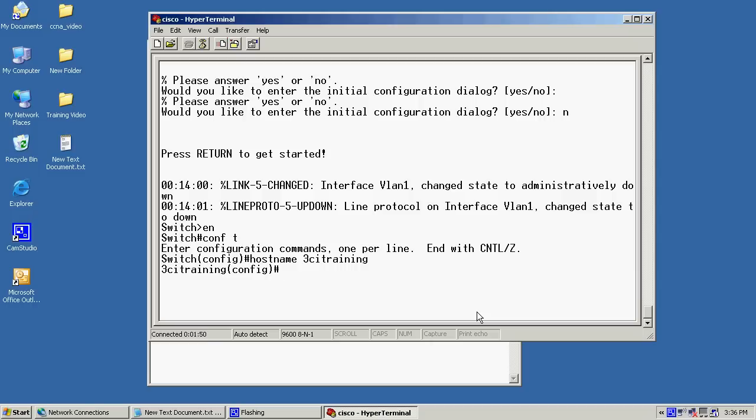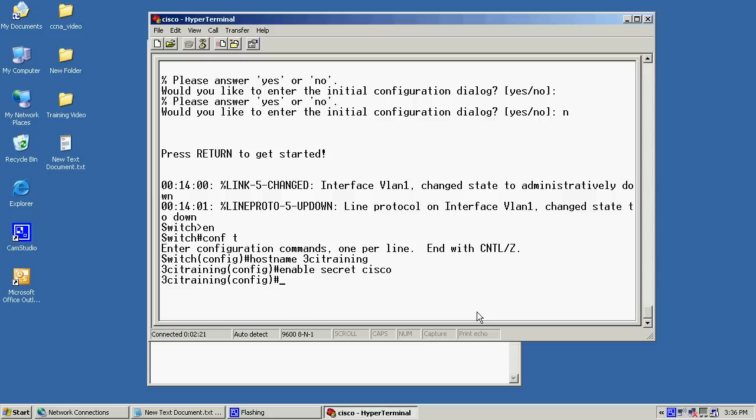Now, the next step would be to configure the enabled and the enabled secret password. Now, to do the enabled secret, we'll just go enable secret, and then our password. For this example, we'll just use Cisco. Now, when we're using passwords, if we're going to use both the enabled password and the enabled secret, there's one thing you need to remember. Once we enter these commands in, the enabled secret pretty much disables or nullifies the enabled password.